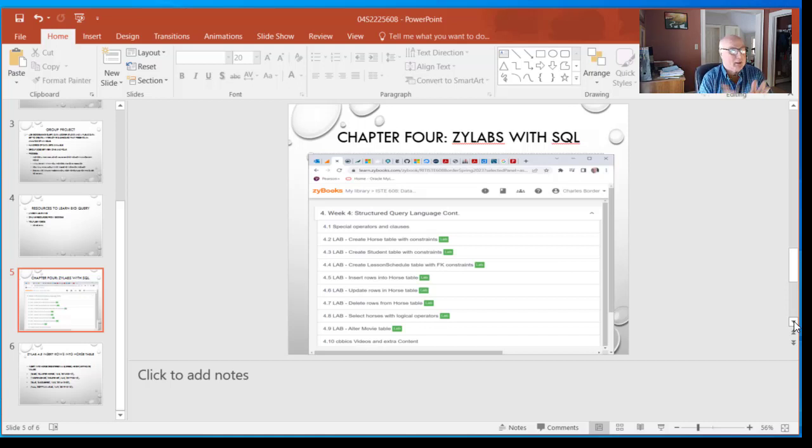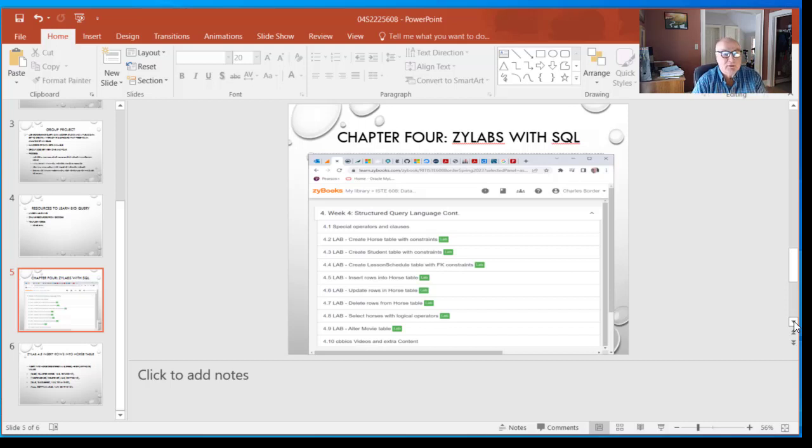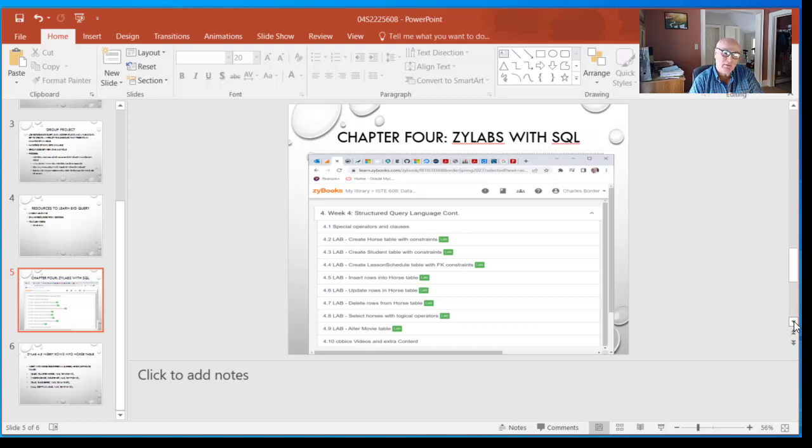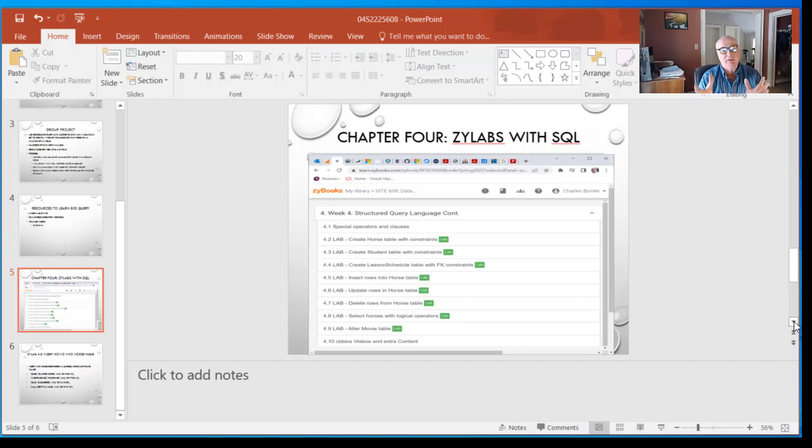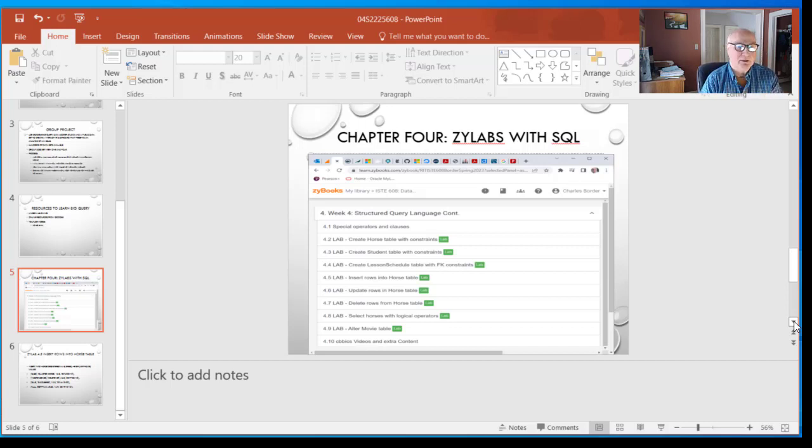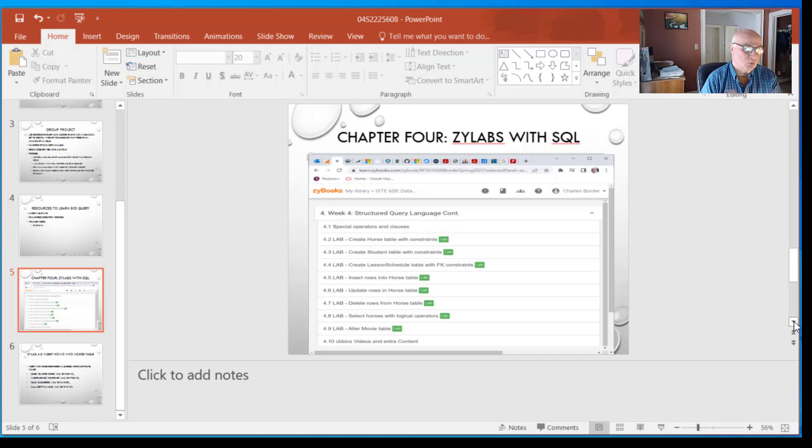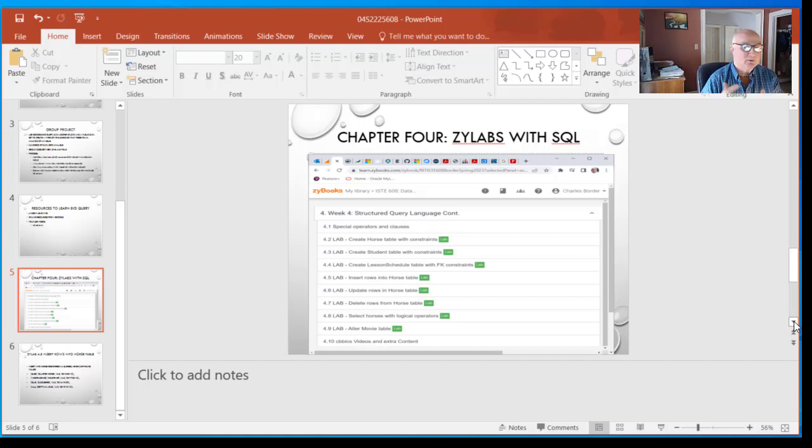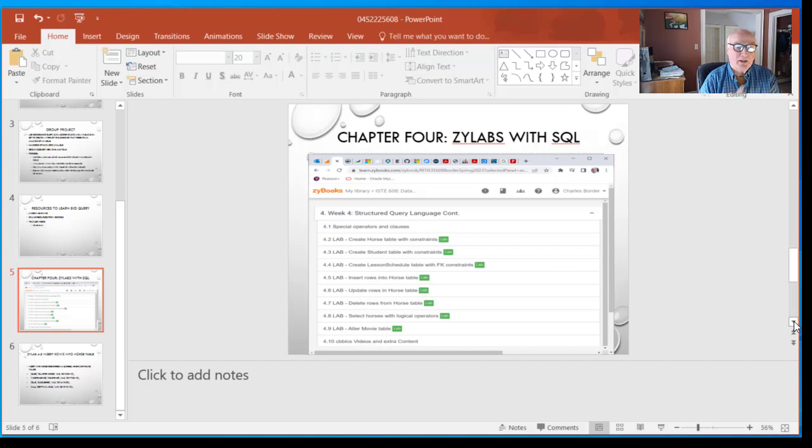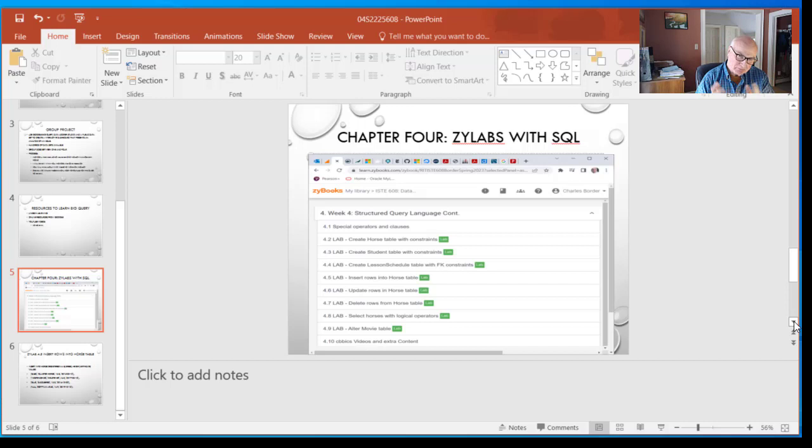If you look at the Xilabs we have coming up here, we've got three create table statements, one insert, one update, one delete, and a select with logical operators, then an alter table for the movie table. Those are the standard functions, the things that you need to do. Getting through these is really key and a good opportunity to make sure you know how to work with these things and the Xilab interface. It's not entirely easy to work with, it can be a little bit tricky.